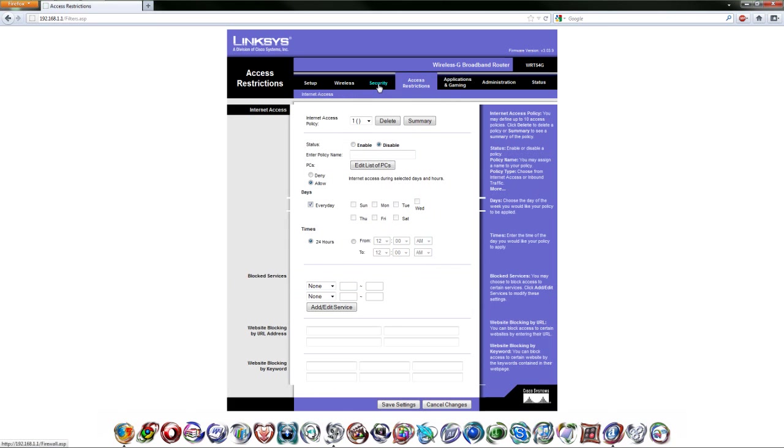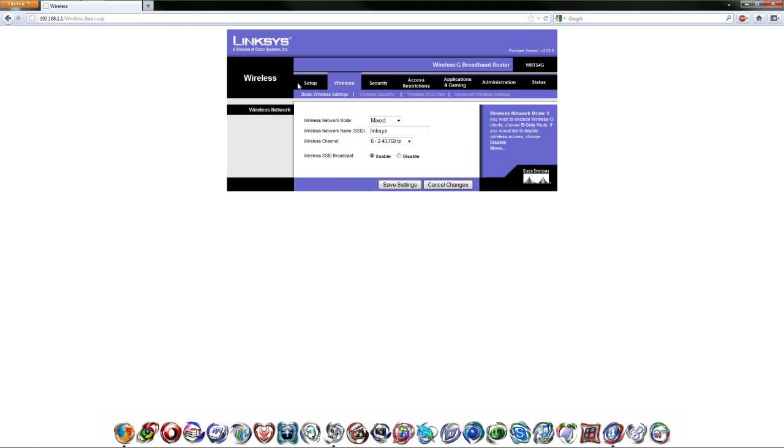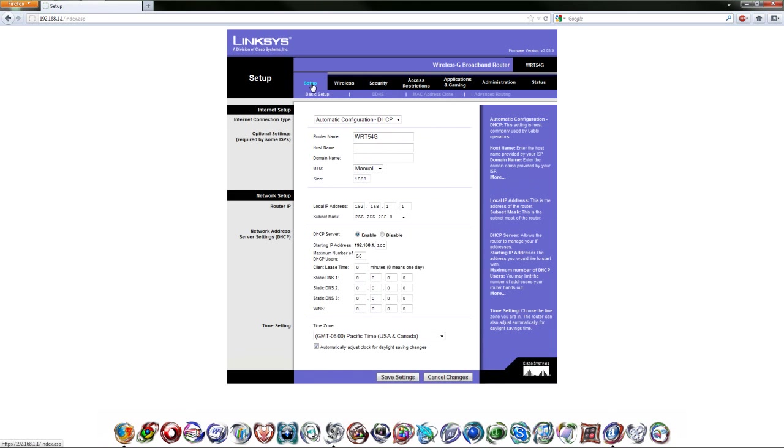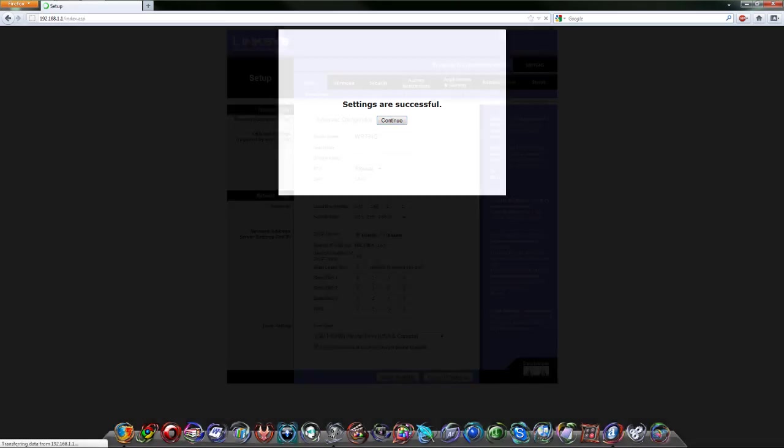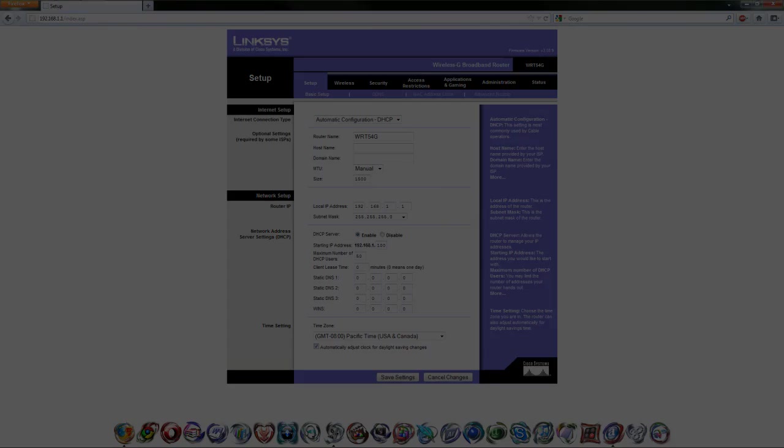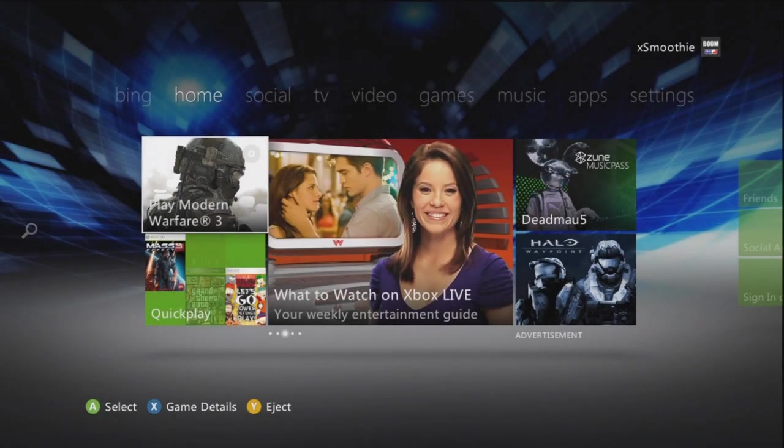So that pretty much is all you have to do on the computer. Then you're going to have to save settings right here. Just wait a little bit, settings are successful, and now we're transferring over to the Xbox. See you in a few seconds.